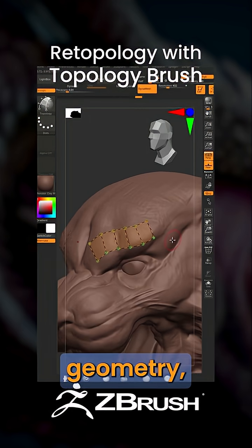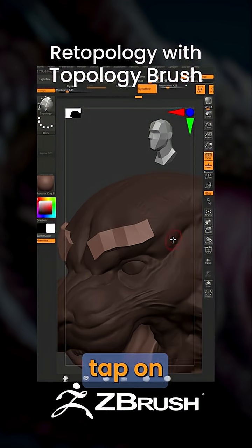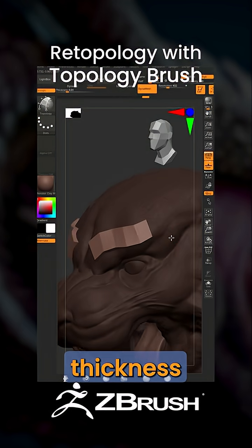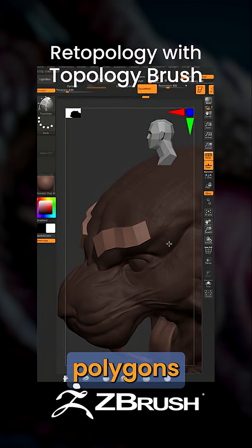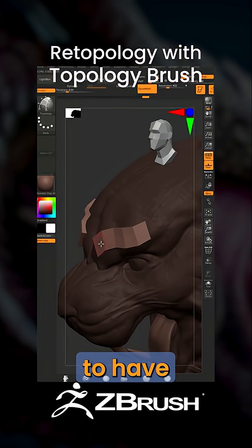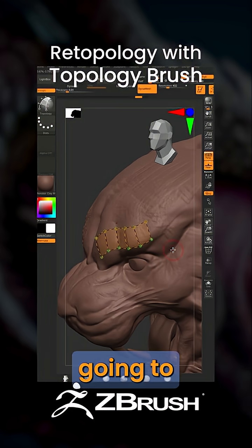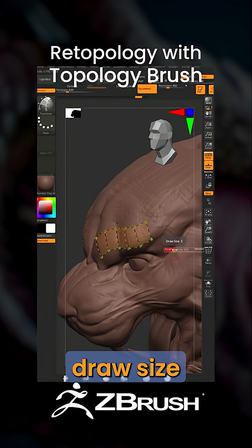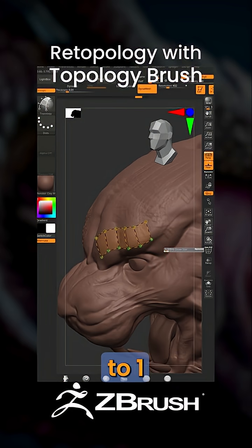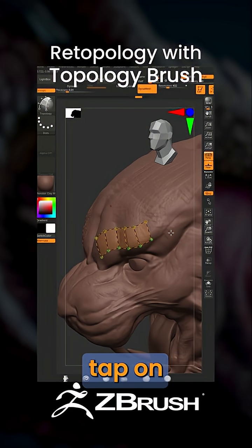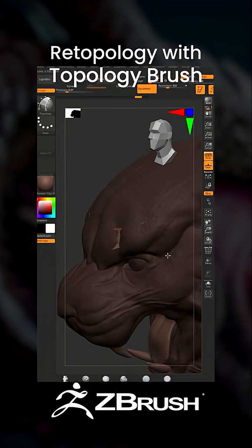To convert this to geometry, just tap on the surface — the thickness of those polygons is going to rely on the draw size. In order to have a flat strip of polygons, change your draw size to one and then tap on the surface.